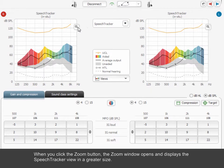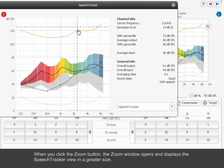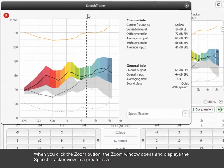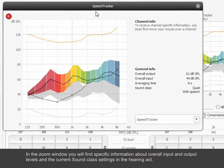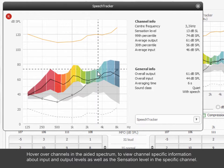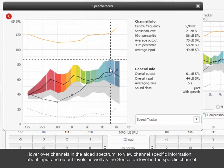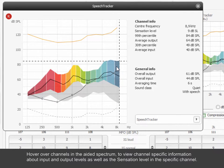When you click the Zoom button, the Zoom window opens and displays the Speech Tracker view in a greater size. In the Zoom window, you will find specific information about overall input and output levels and the current sound class settings in the hearing aid. Hover over channels in the aided spectrum to view channel-specific information about input and output levels as well as the sensation level in the specific channel.